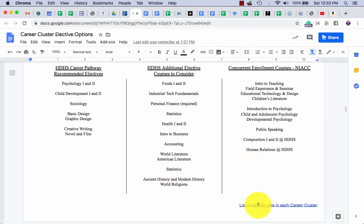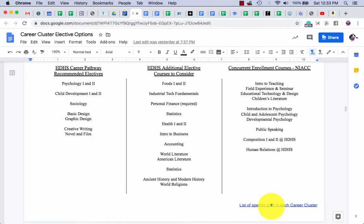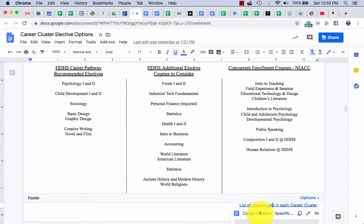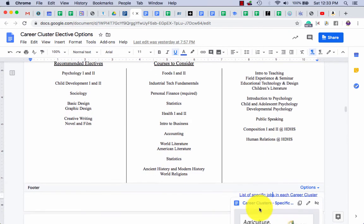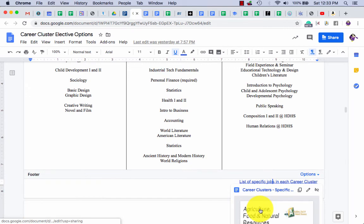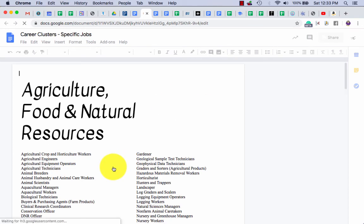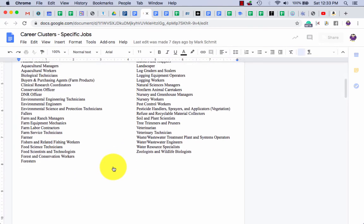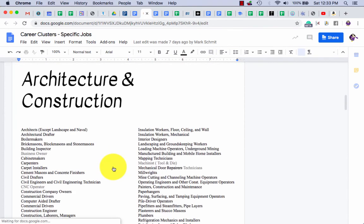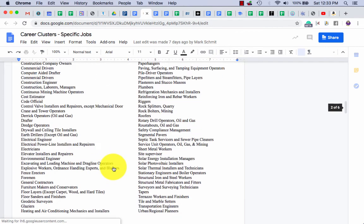There it is. Come here, list. And it gives you a list of all the possible jobs you could do inside each career cluster. So there's a little career exploration for you.